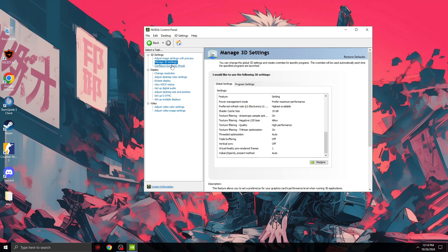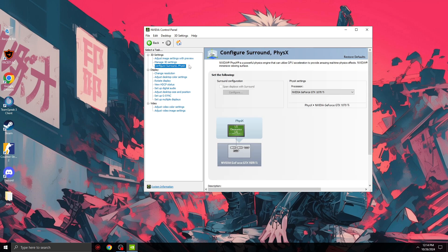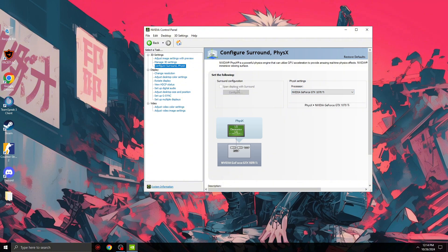We're going to the next step: Configure PhysX. Here you need to give it your GPU and save it.